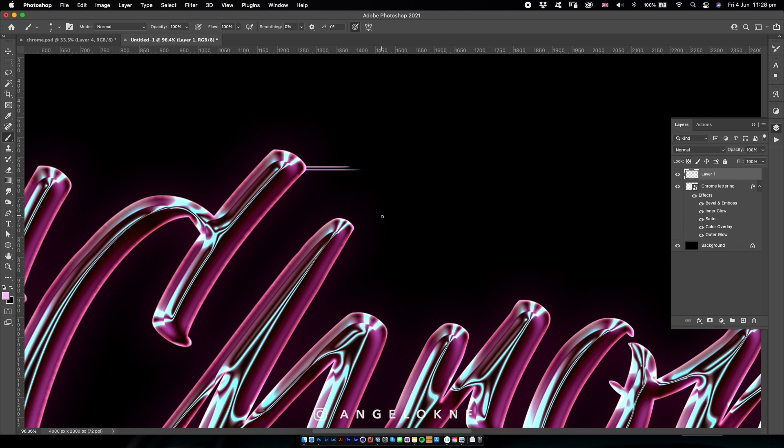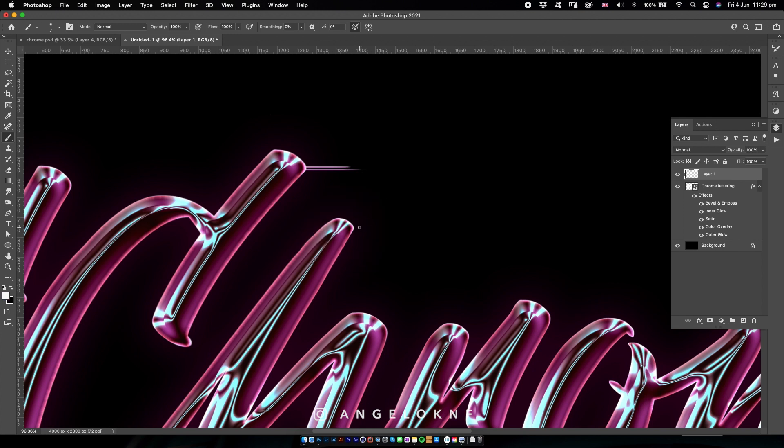I continue by adding more lines wherever I see it will look good. To use the eyedropper tool quicker, you can simply click and hold the Option or Alt key and select the color. When you release the keyboard button, it will simply go back to the brush tool.